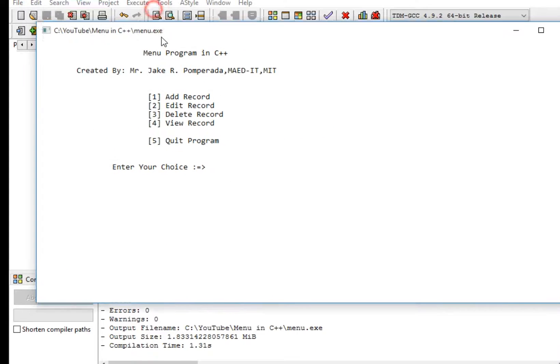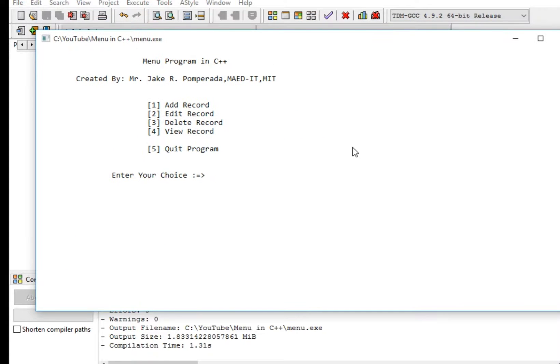Our program is now running. Menu program in C++, created by yours truly. We have: 1 for add record, 2 for edit record, 3 for delete, 4 for view, 5 for quit.